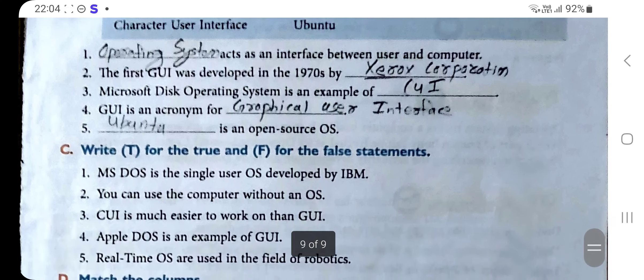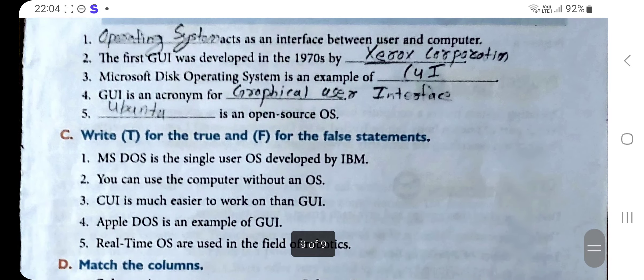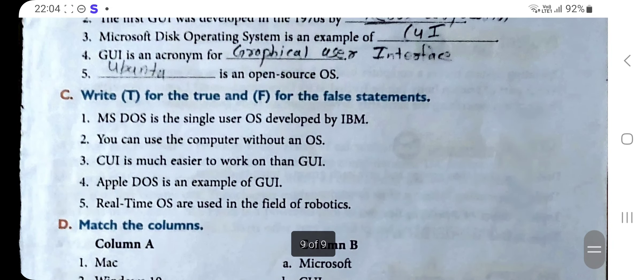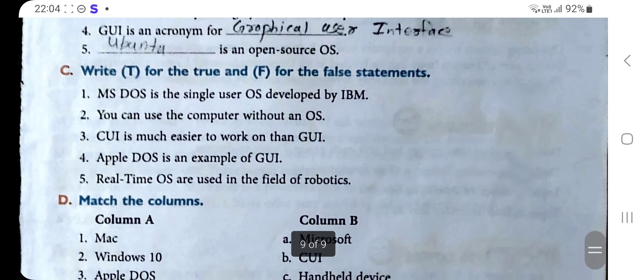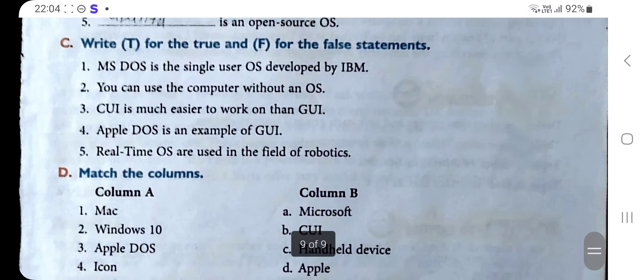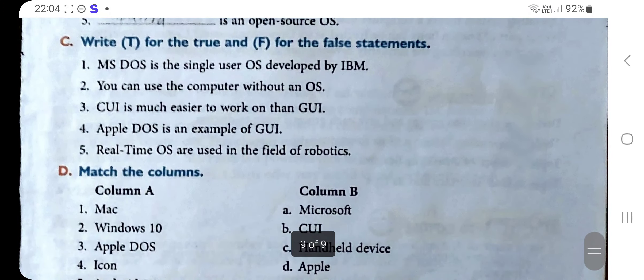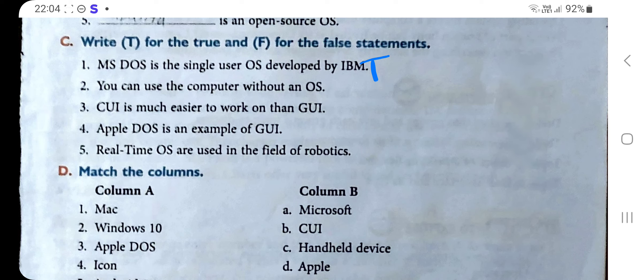Section C: Write T for True and F for False. Statement one: MS-DOS is a single user OS developed by IBM — this is True. Statement two: You can use the computer without an OS — this is False.